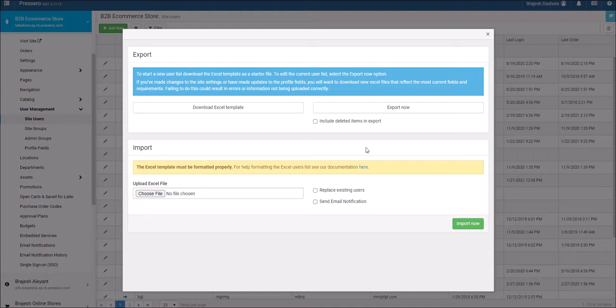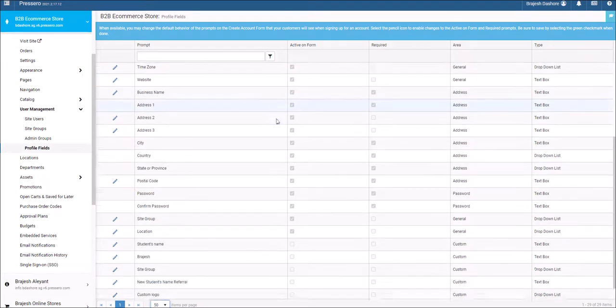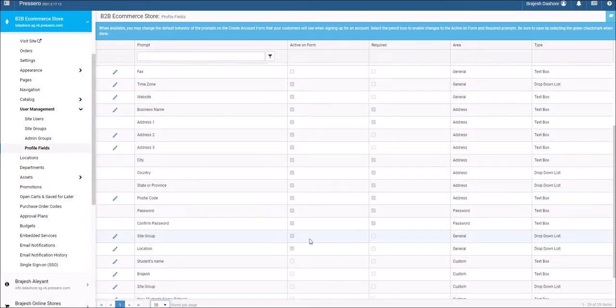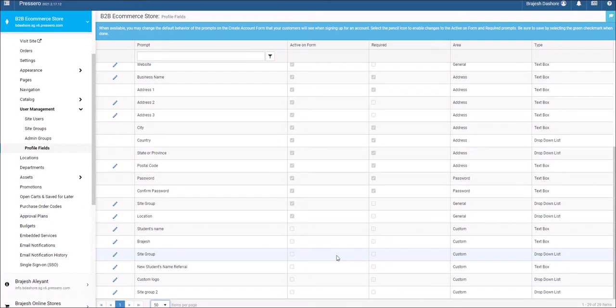Please note that if you have custom profile fields set up on your site, those can be included when doing site user imports or exports. However, only custom profile fields set to active on form under user management profile fields will be included in those reports.